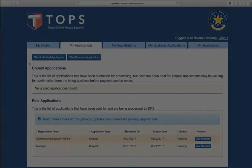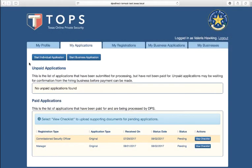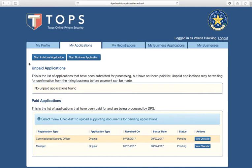You have access to two application links on the My Applications tab. You can use these buttons to apply for an individual registration or business license if you already have a login account, have applied for or hold a registration, or are listed as a stakeholder in a business.